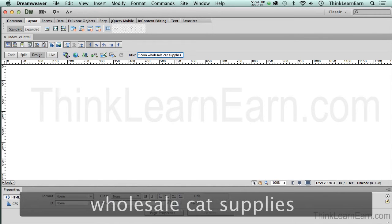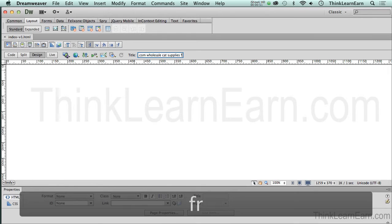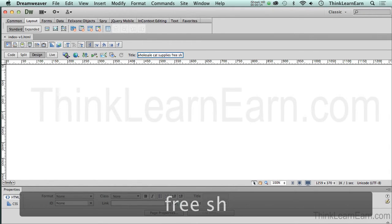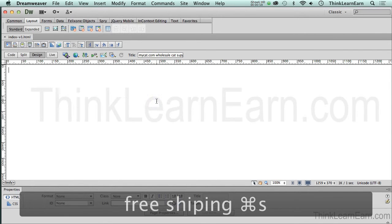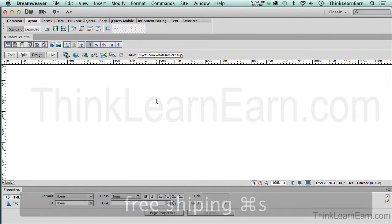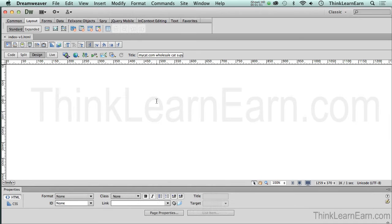And also, maybe we do free shipping. So I'm going to put that in there, too. Free shipping. So that simply went into the title of my page. That is not the name of the file. That's the title of the page.